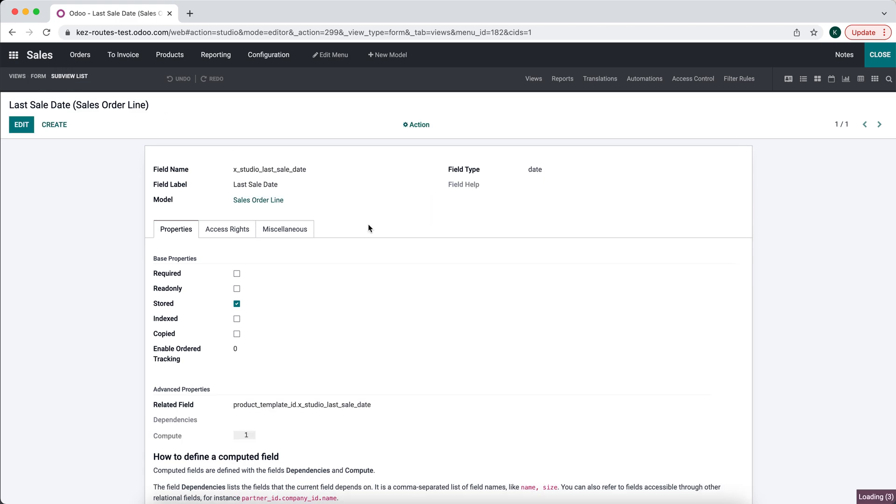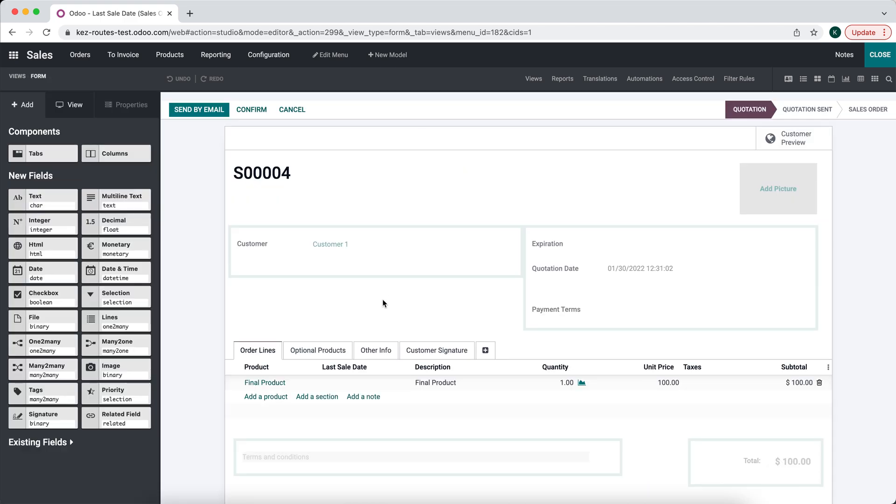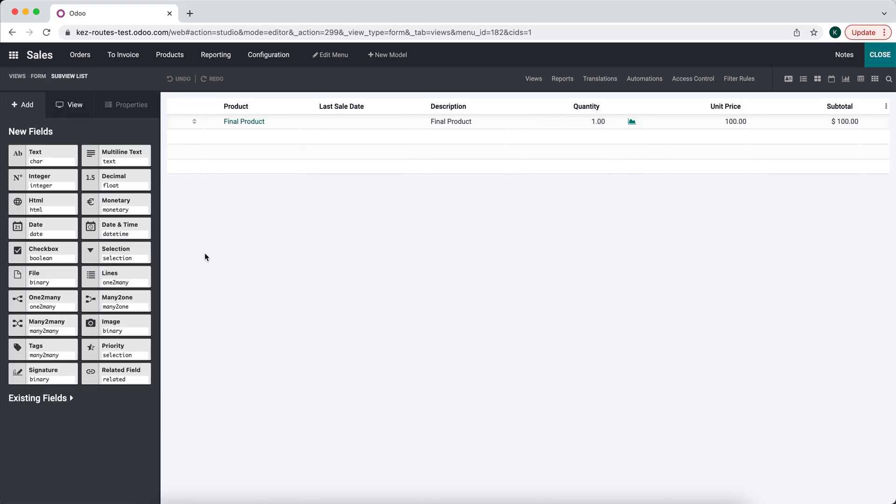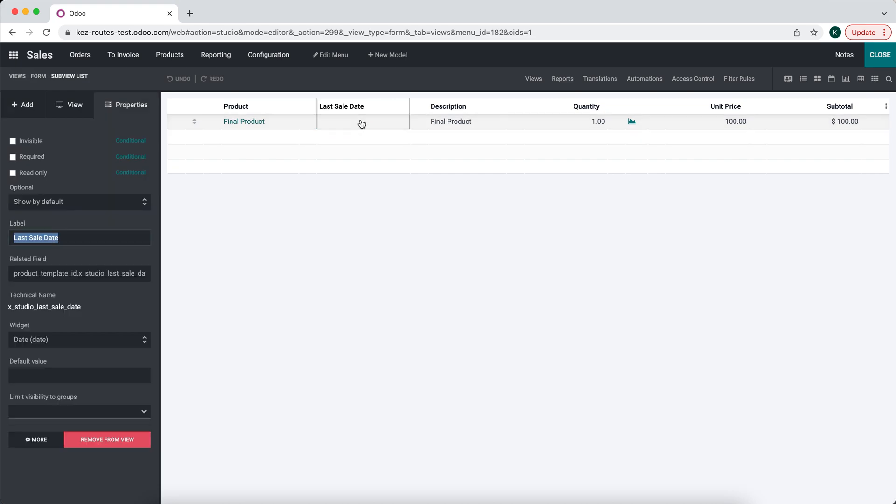We'll go back into that sales order, this view. We'll check this and make sure that it is now not read-only, so we can edit this value.